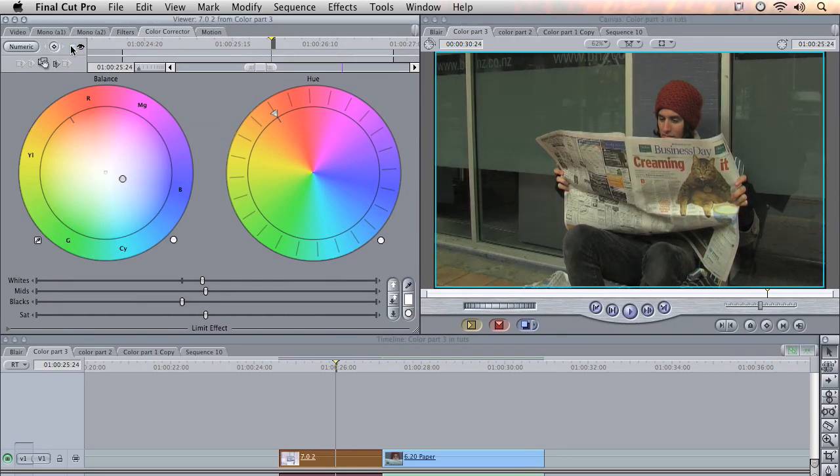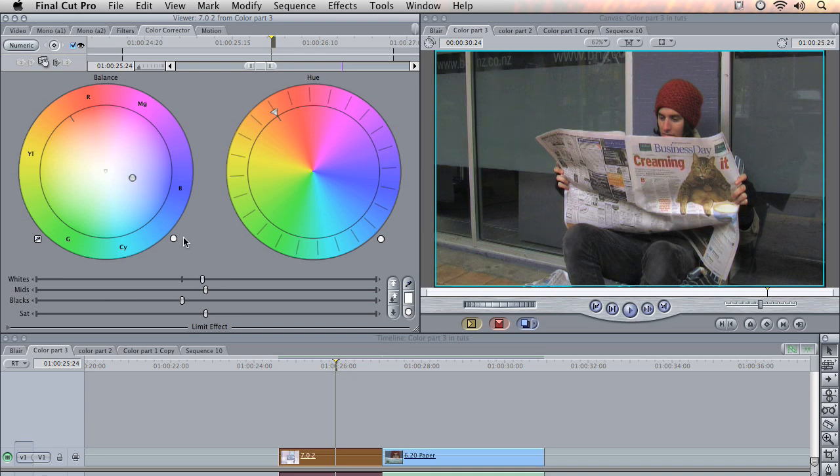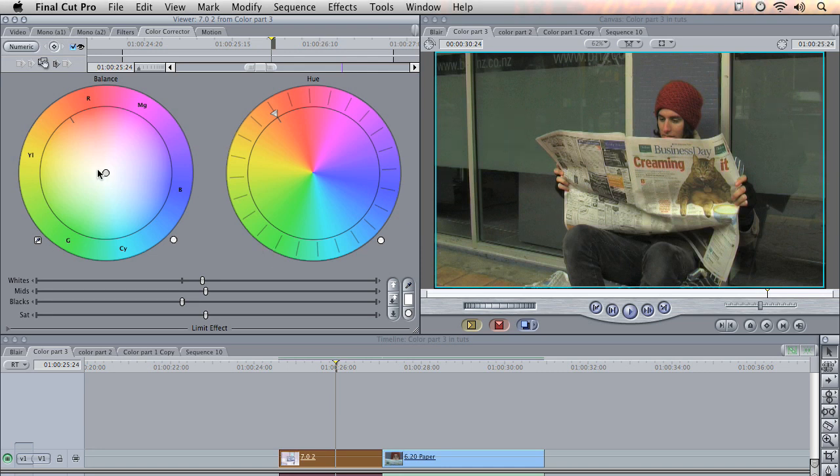We've gone from the yellowish tint down to a more neutral white. Now it hasn't removed any yellow. All we've done is added some more blue in as you can see here on the balance wheel. And if you want to reset the wheel you can also manually adjust it. But if you want to reset it just click this little button here and it'll jump back in.